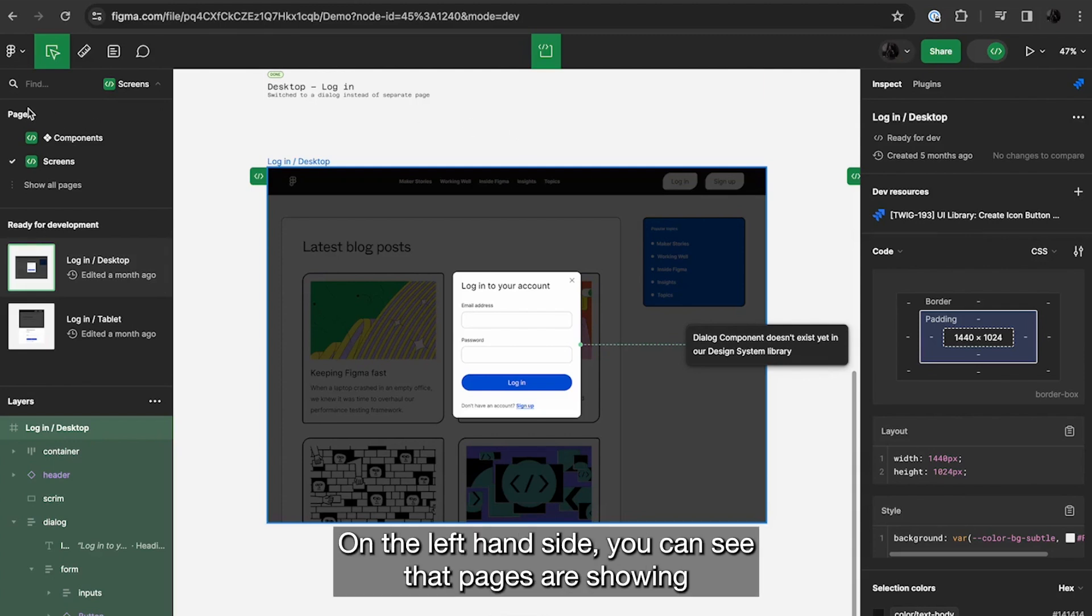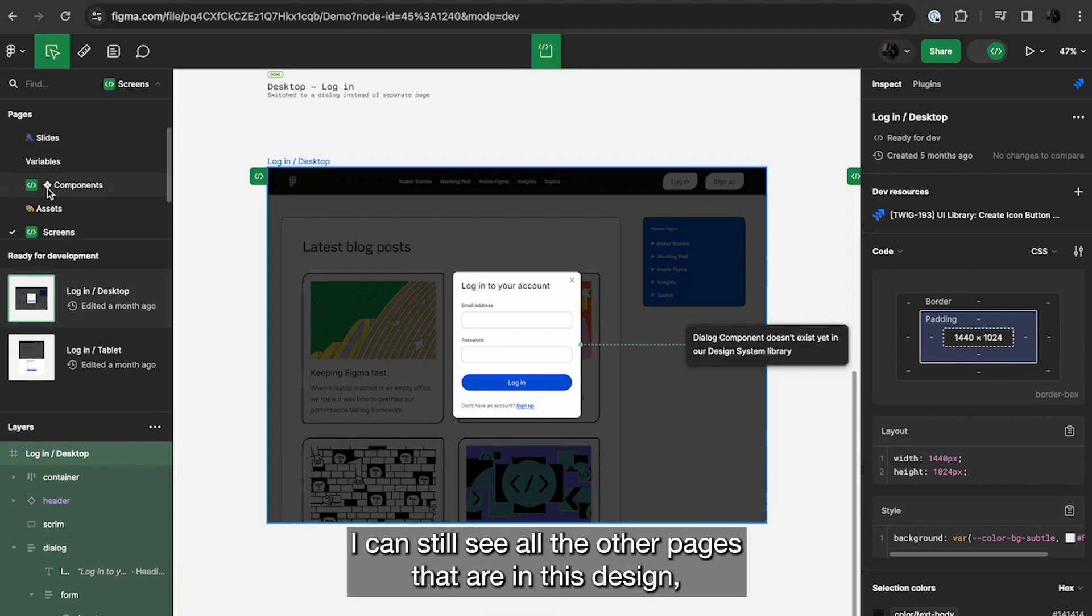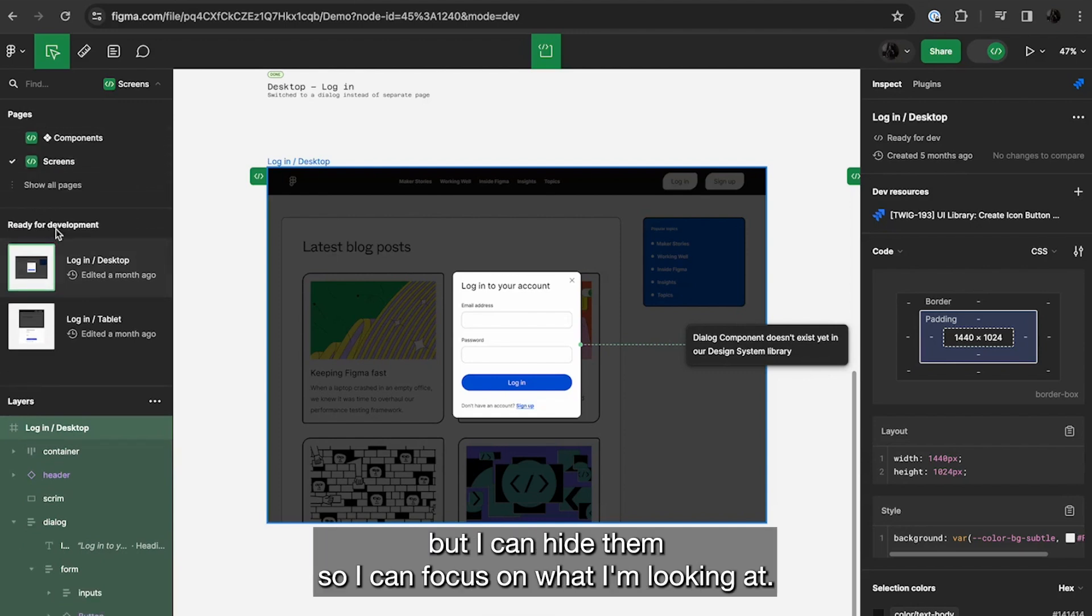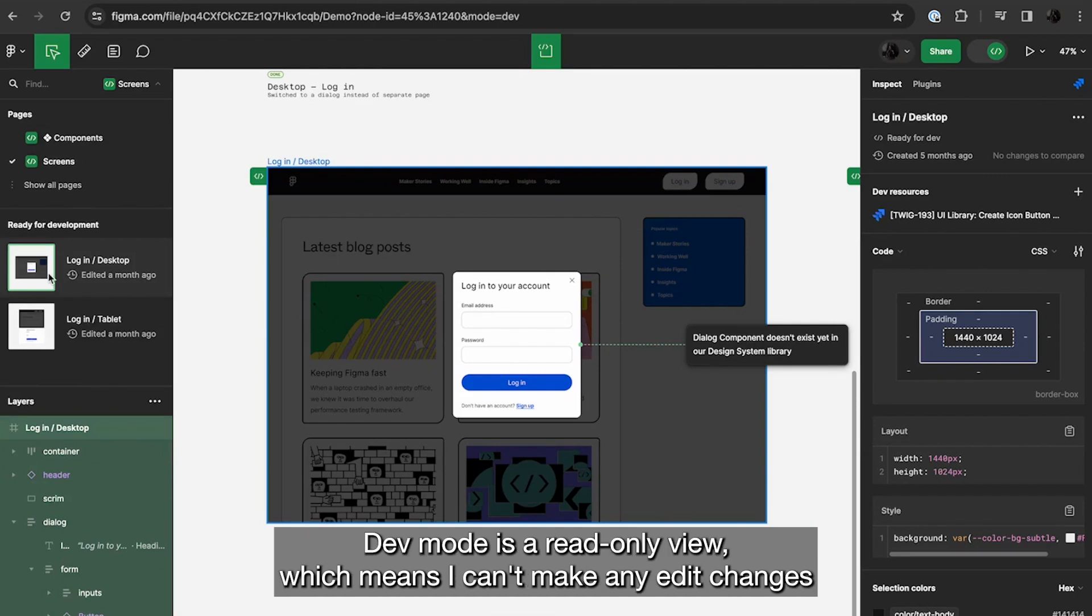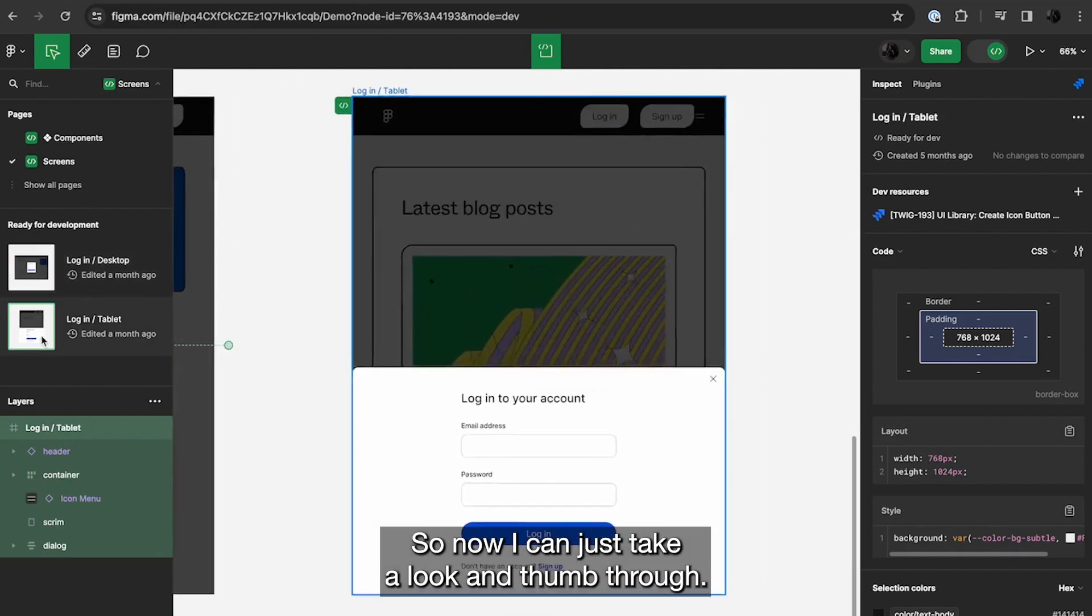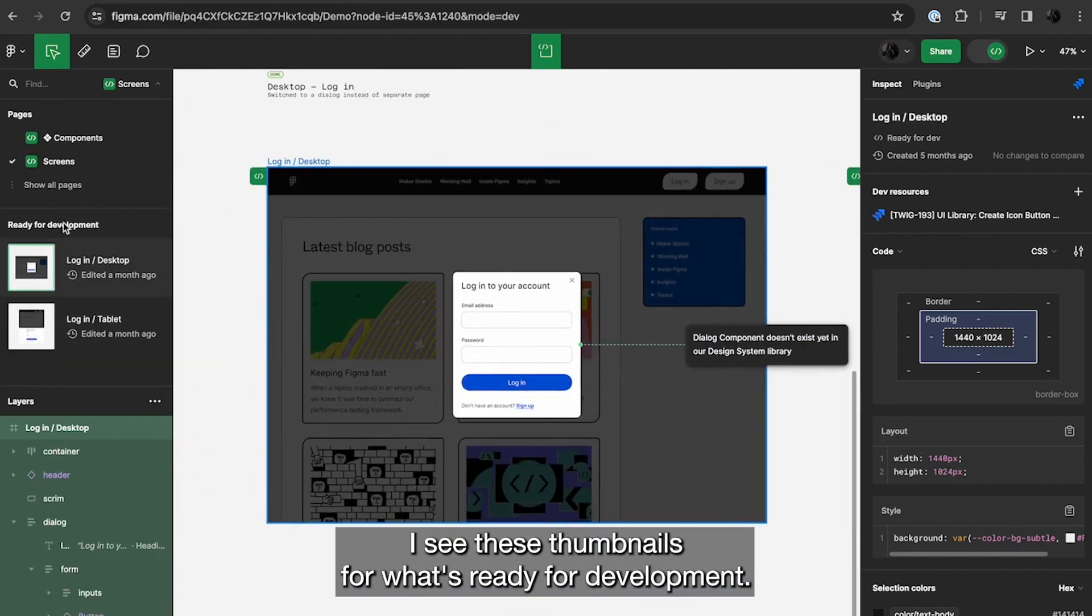On the left hand side, you can see that the pages are showing just what's ready for dev with this badge. I can still see all the other pages that are in this design, but I can hide them so I can focus on what I'm looking at. Dev mode is a read only view, which means I can't make any edit changes or mess up the design. So now I can just take a look and thumb through.